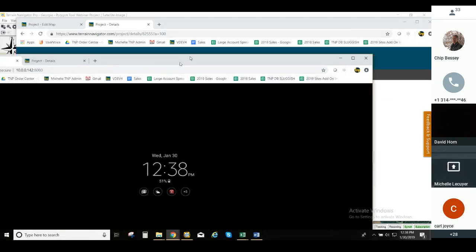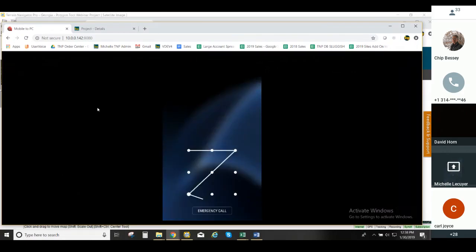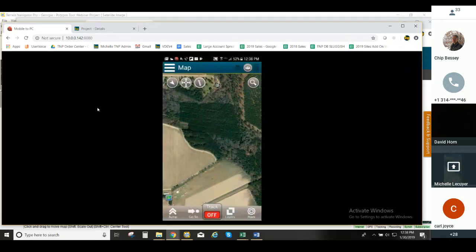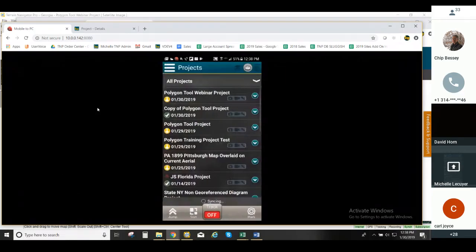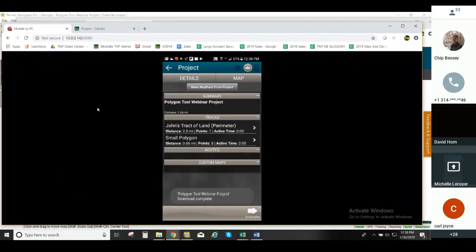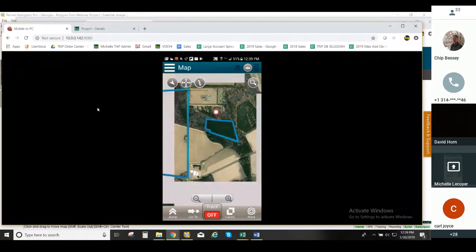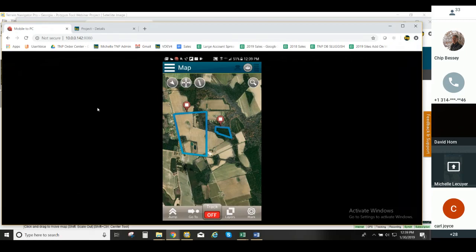I'm going to bring my mobile screen over so everyone can view it. Let's go to Terrain Navigator Pro mobile and go to all my projects — I created a new project. The Polygon Tool Webinar project comes up first in the list. You'll see we have our two tracks: the small polygon and John's Track of Land. I'll go ahead and activate that — projects have been synced. You'll see our two tracks of land displayed on the mobile app.